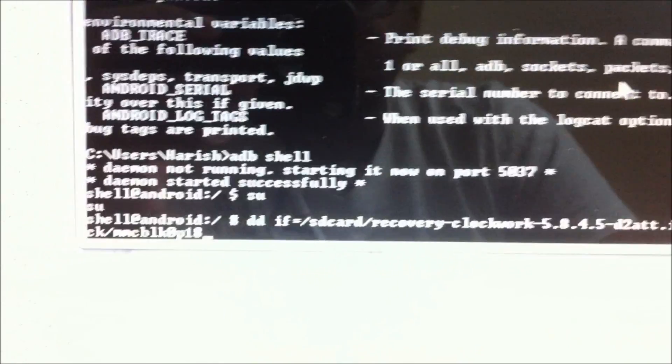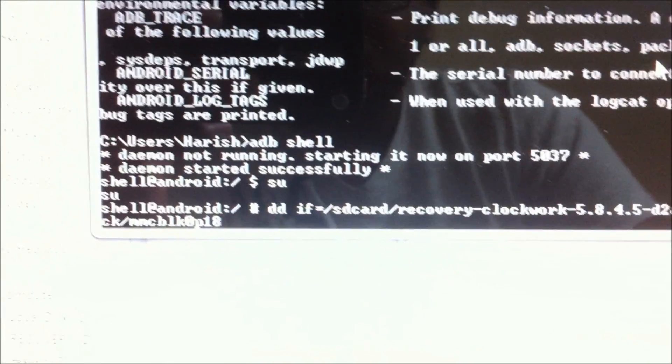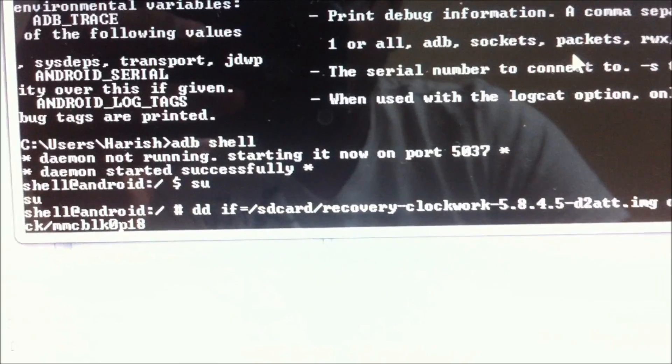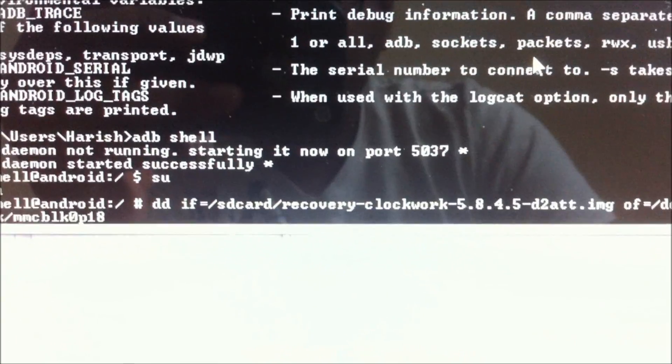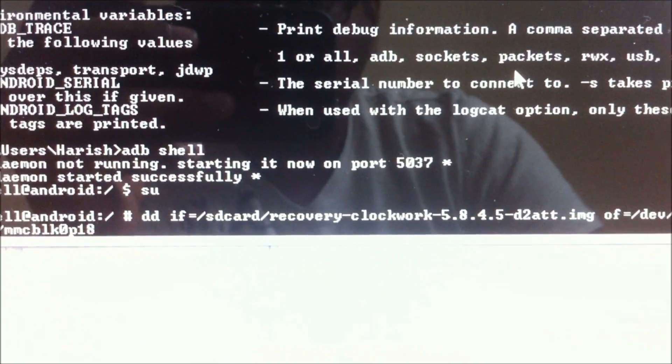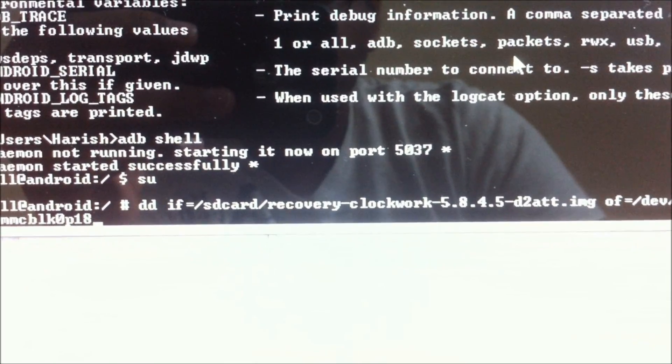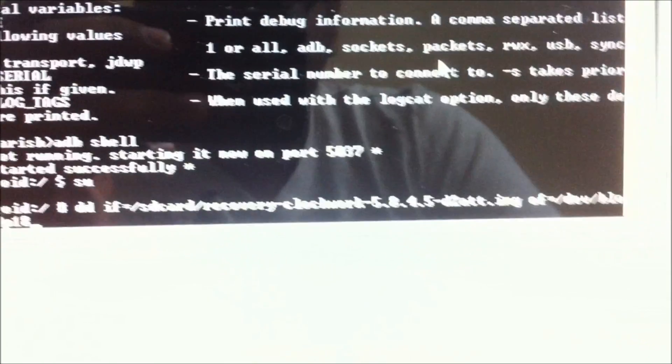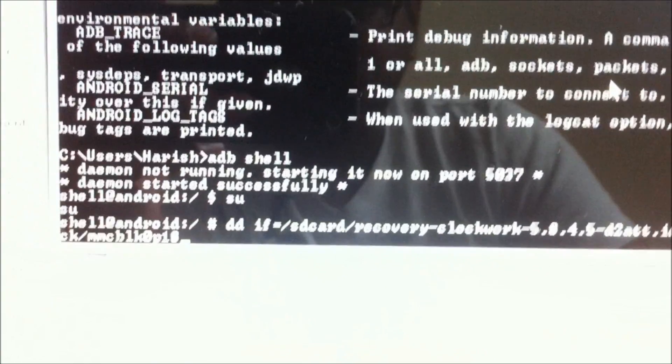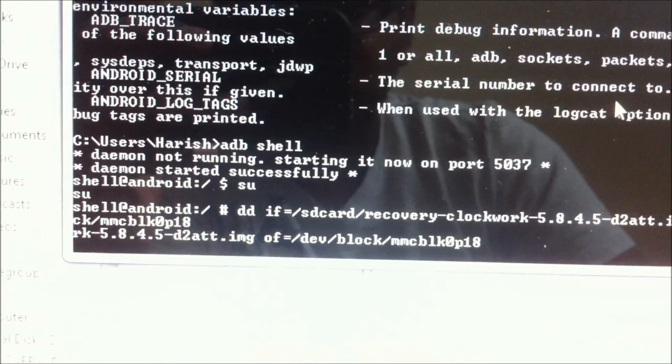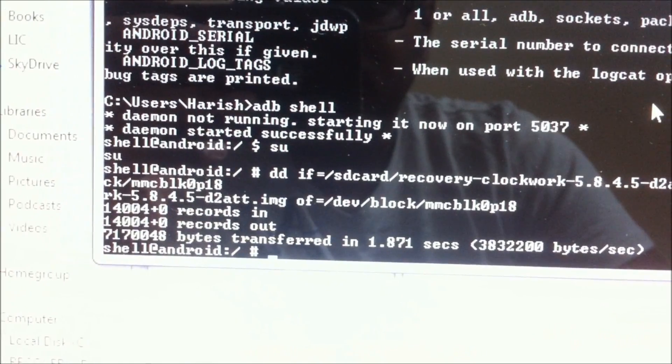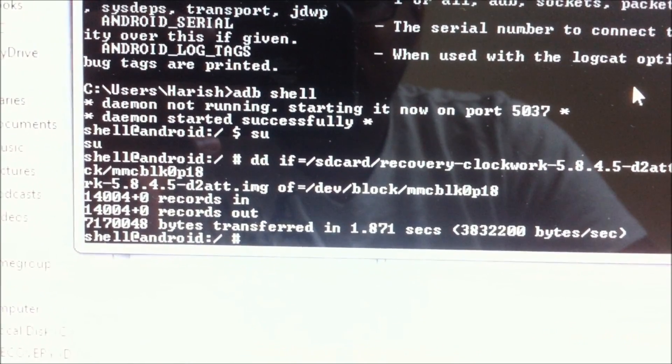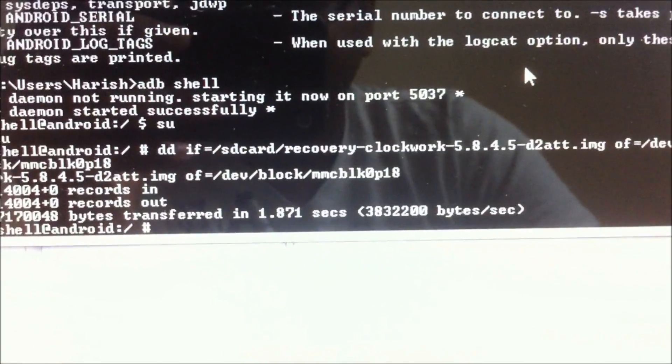That's it. Make sure you type in the entire line correctly. Just double-check it and make sure you have the file name correct as well. Just hit enter, and you'll be done flashing the ClockworkMod recovery without incrementing or tripping the flash counter.